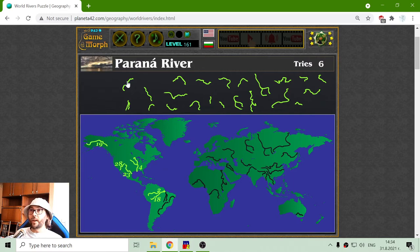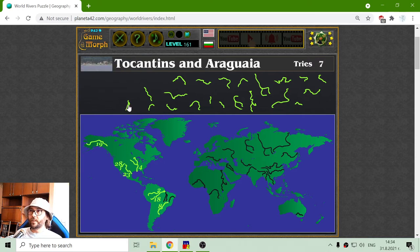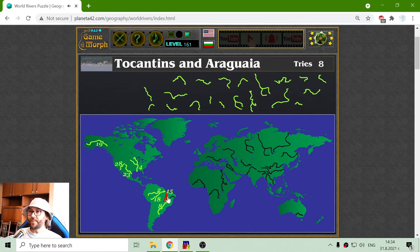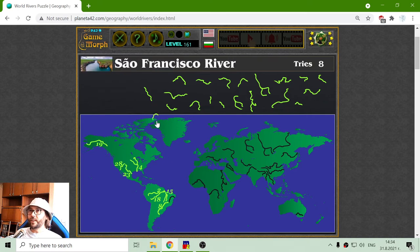Next is Parana River, here in South America. Then I will sort Tocantins and Araguaia rivers — 15th place for these two rivers. And what is that small river here? San Francisco River. It is ranked as 20th biggest river in the world.